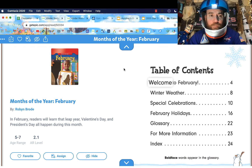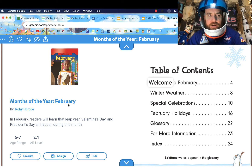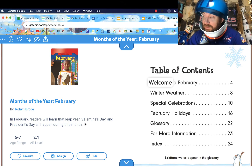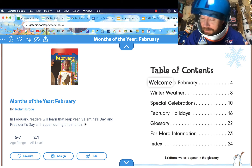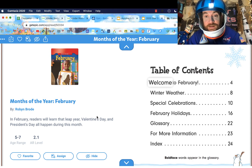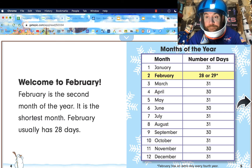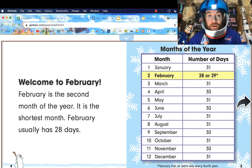Alright, thanks so much Red. Let's see, hopefully we are ready to rock and roll. This is called 'Months of the Year,' and it's February. In February we will learn that leap year, Valentine's Day, and President's Day all happen during this month. We may also look at whether it's a leap year or not — maybe tomorrow. Here's 'Months of the Year: February.' Remember, think about what your favorite part is.